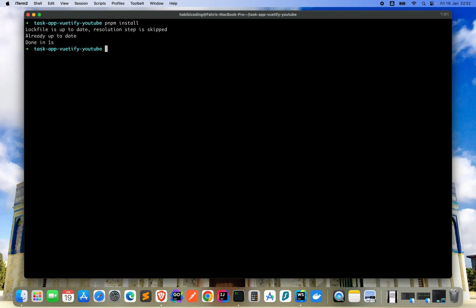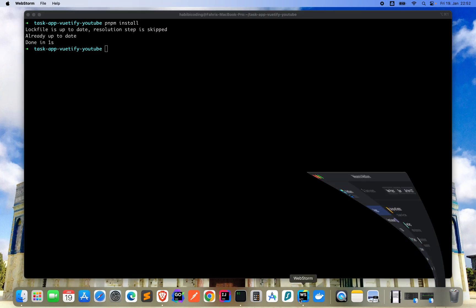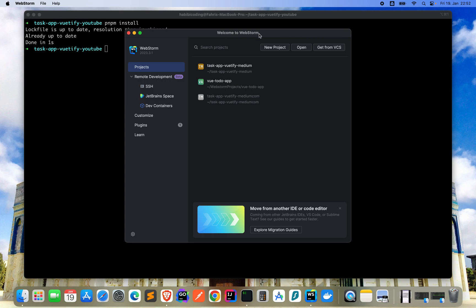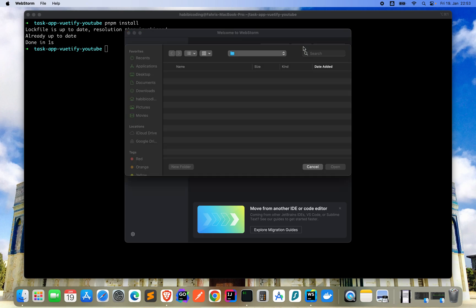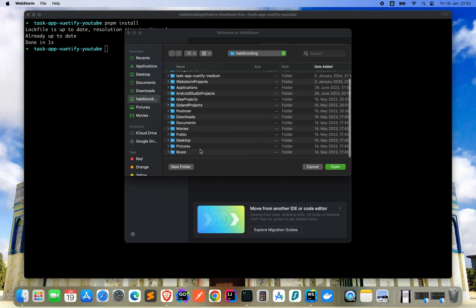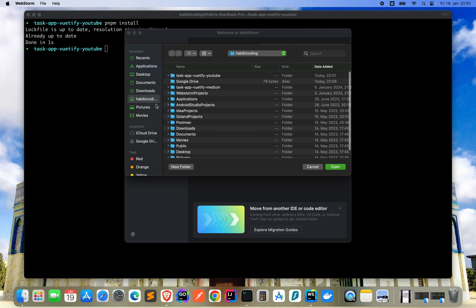Now we should open the project. I'm using WebStorm because I'm a big fan of JetBrains IDEs, but you can use for instance Visual Studio Code or Sublime Text or Atom, whatever you prefer as your editor, as your IDE.